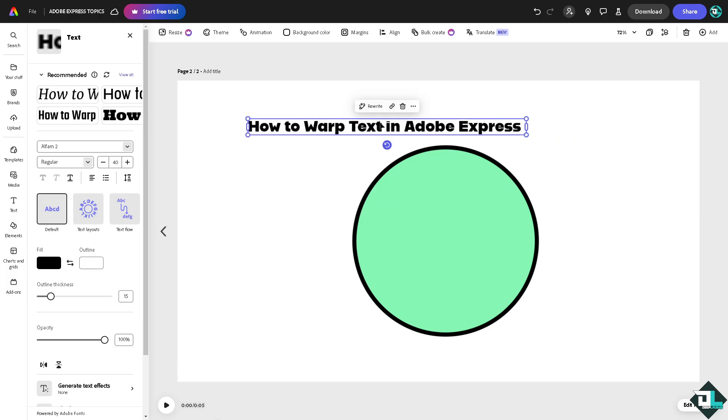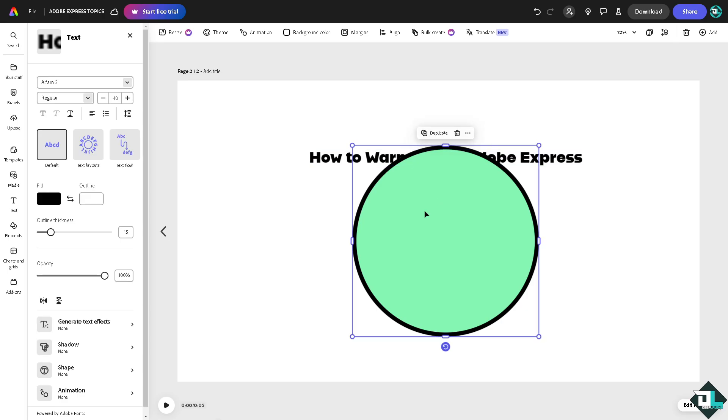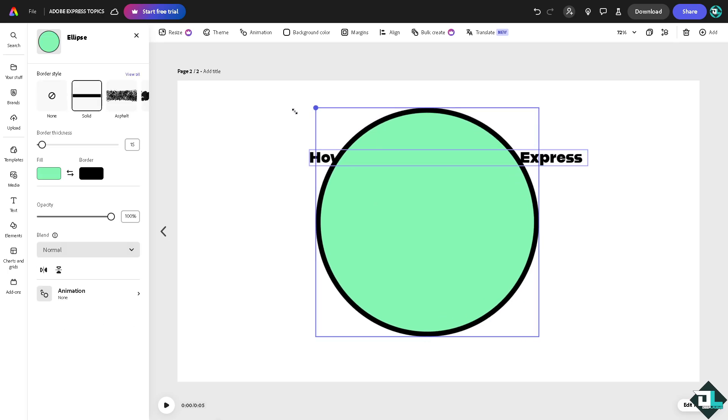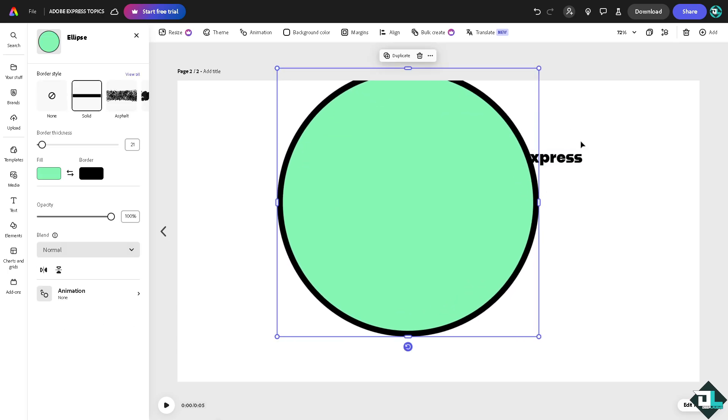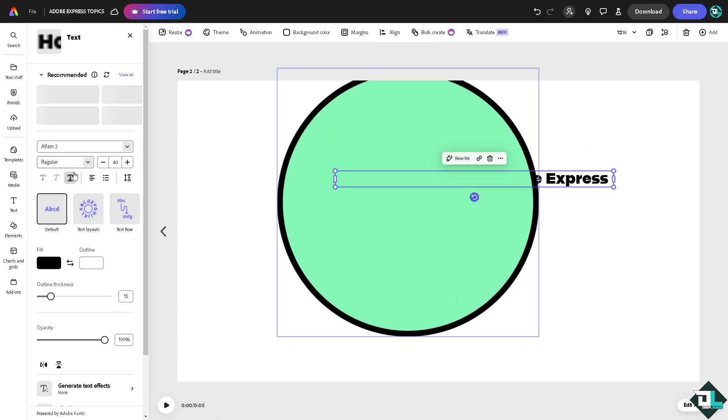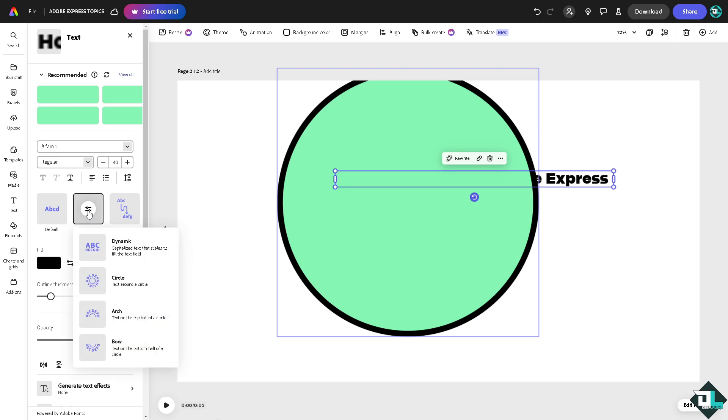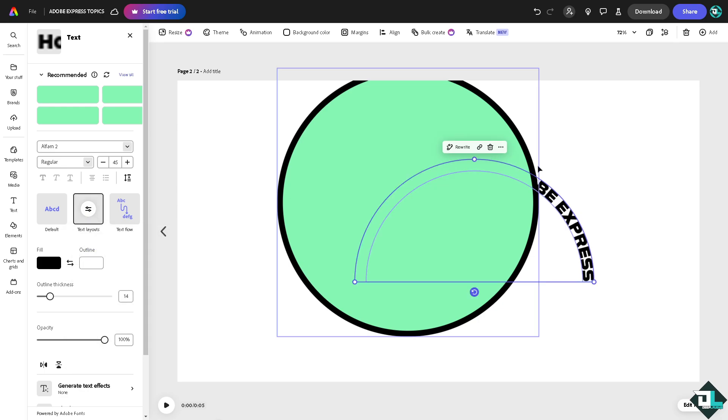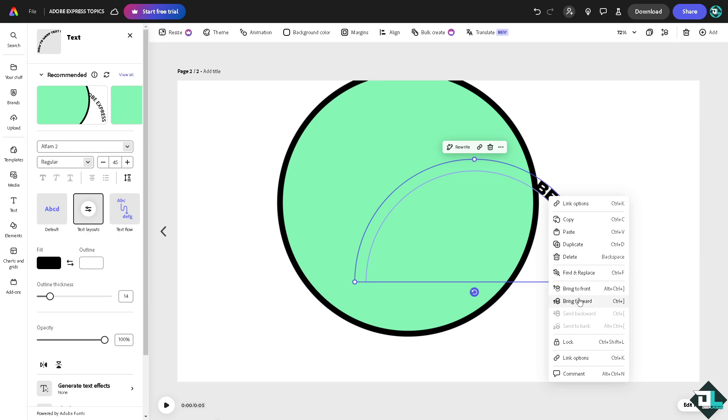Now, to be able to wrap it inside the circle, I'm going to use a combination of multiple methods. Number one is the text layouts. I'm going to use the arch right here, click it, and bring to front.